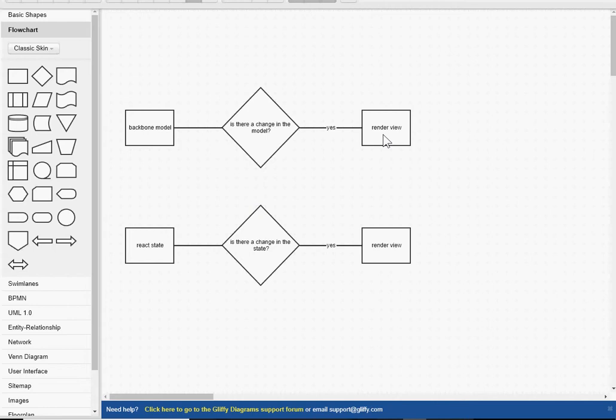In Backbone, this is how it works. You have a model, and then you set something up so that it says, is there a change in the model? If there is a change in the model, it renders the view, and it's as simple as that.